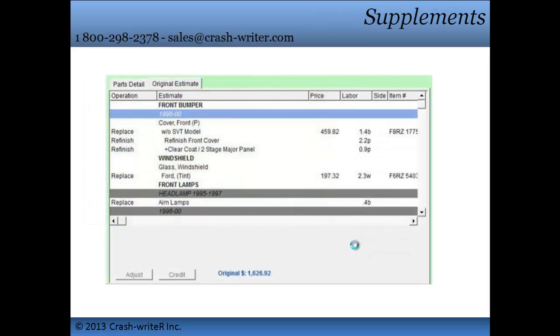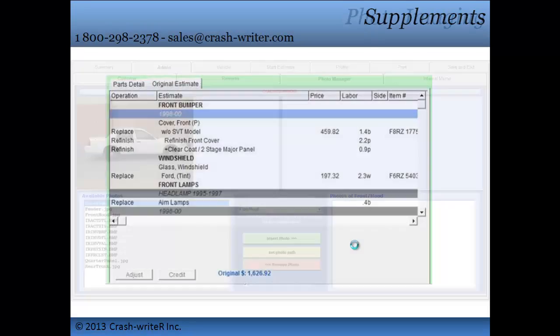Supplements are easy to create with CrashRider. Once you click on the Supplement button, this will automatically lock your original ticket so that changes cannot be made on it. Make the necessary changes off your original estimate and submit it to the insurance company.